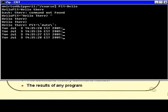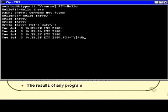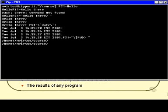Or I can have PS1="\$PWD > " — where \$PWD stands for present working directory — and now it gives me the current directory I happen to be in. If I cd up to my parent directory, that actually changes, just as you would expect a dynamic prompt to change.